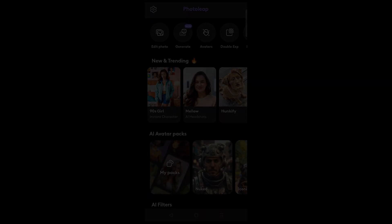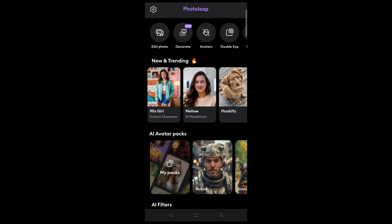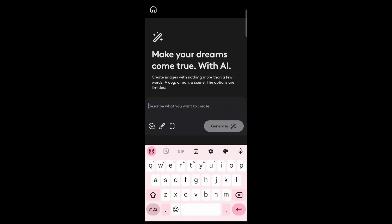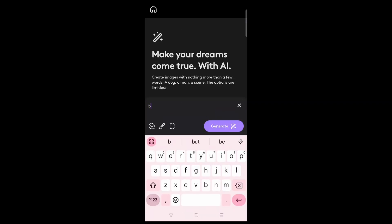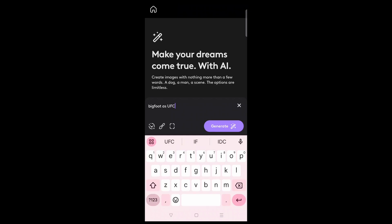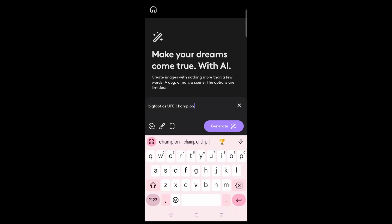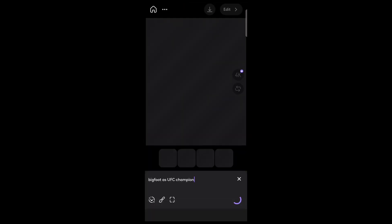One of my favorite features that came out within the last year is the text-to-image generator. It's not the best that I've seen, but it's decent enough and produces images fairly quickly. For example, if we typed in Bigfoot as UFC Champion, it will produce four different options in a short amount of time.